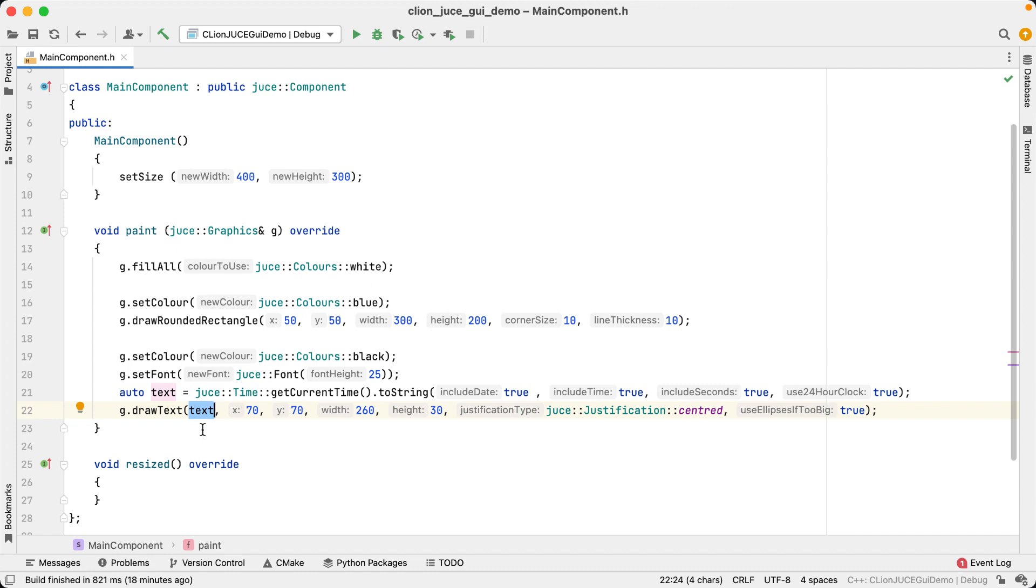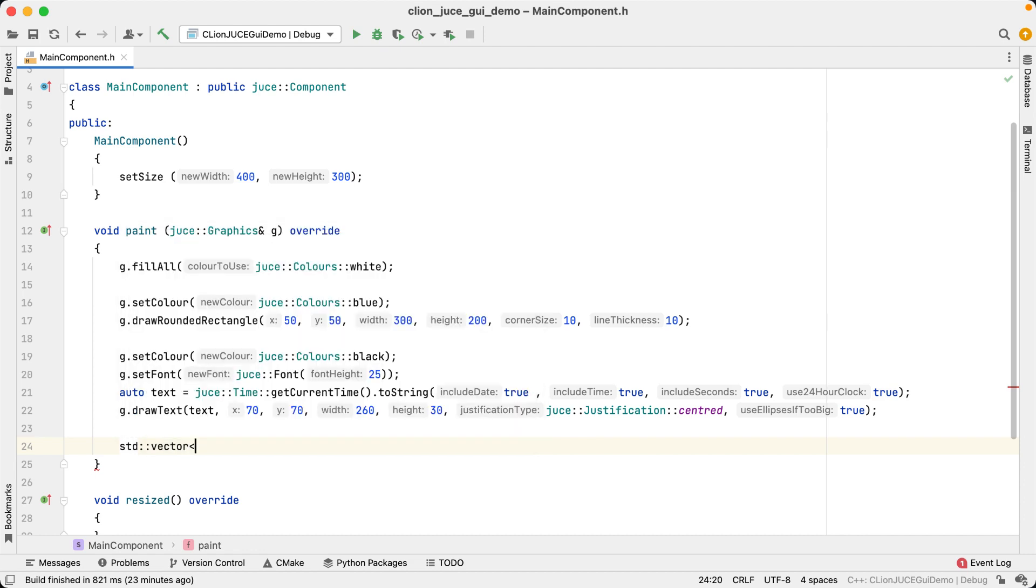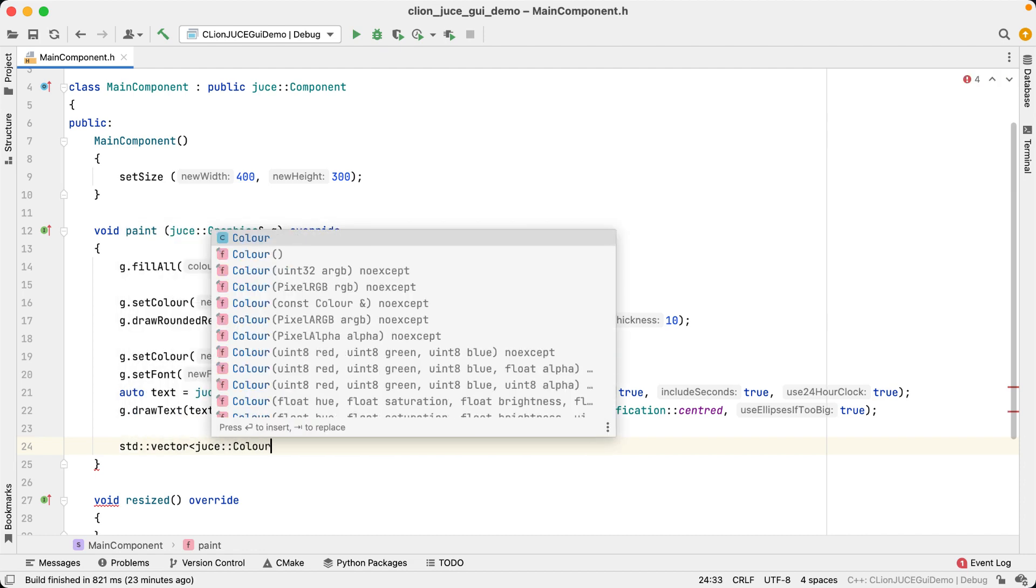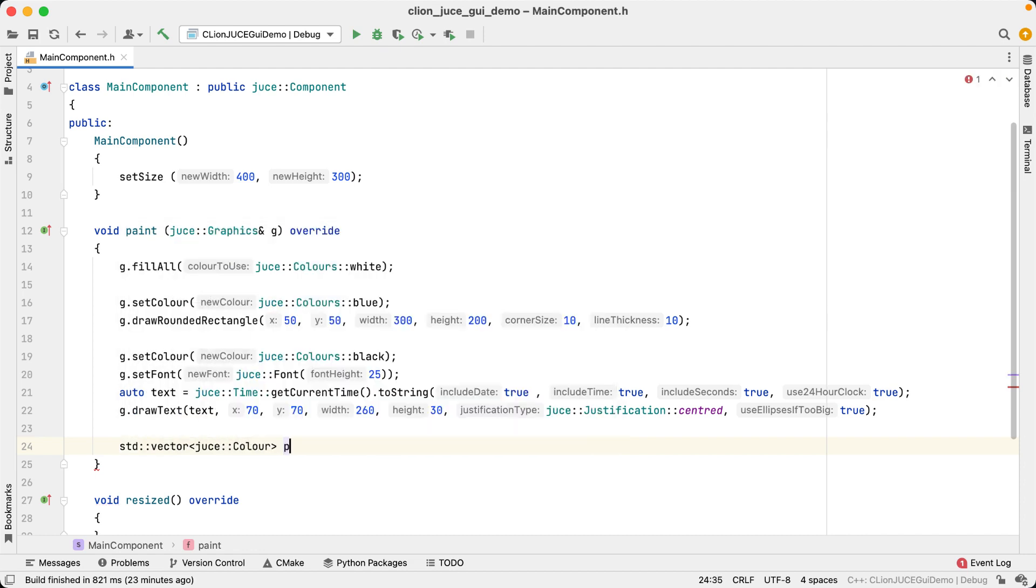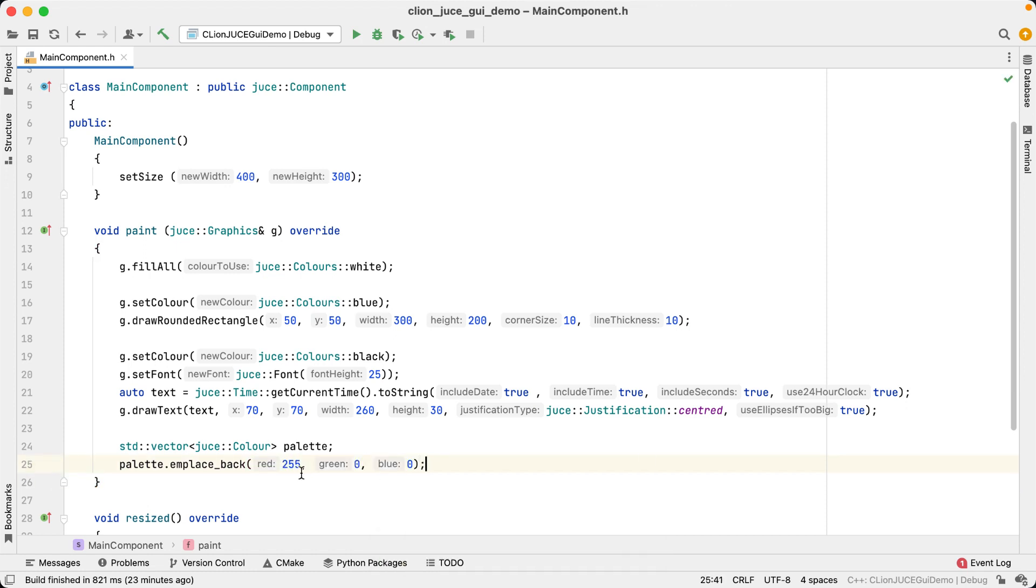Parameter hints also work intelligently with functions like makeShared, makeUnique, and emplaceBack that forward constructor arguments. If, for example, I create a std vector of colors and then emplace back into the vector, I get parameter hints for the constructor arguments of the element I'm creating.